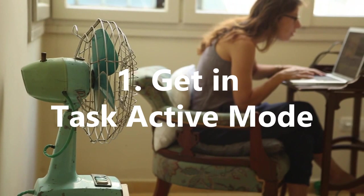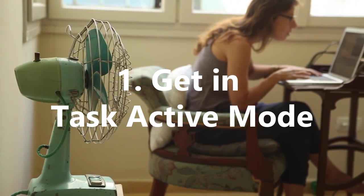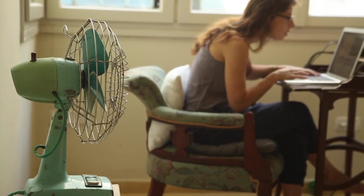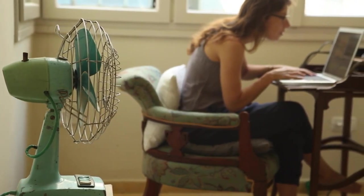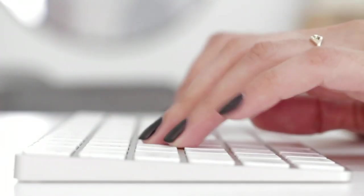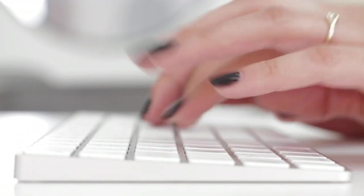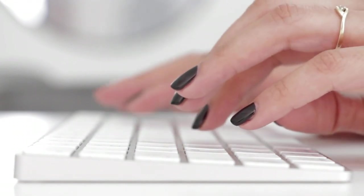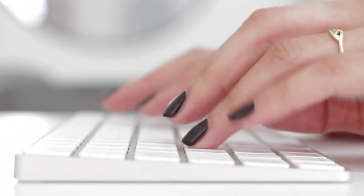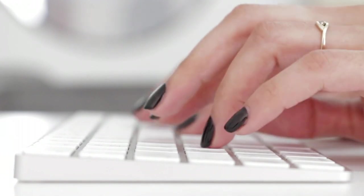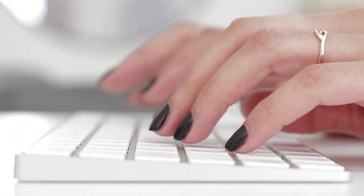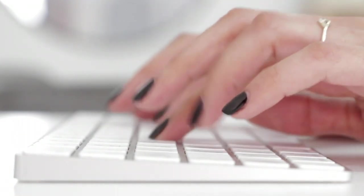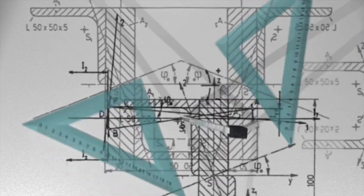Get in Task Active Mode. In order to increase productivity, you need to have a productive mindset, which might seem like a major challenge but can be achieved with relative ease. This is done by engaging your brain in task active mode, or basically setting up your mindset to be a problem-solving mindset for the day. How do you do this?